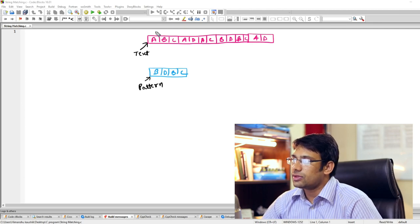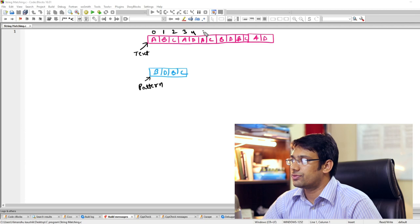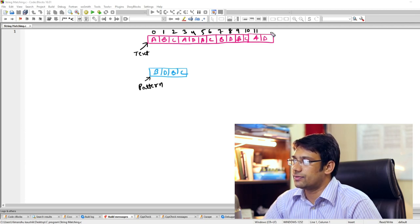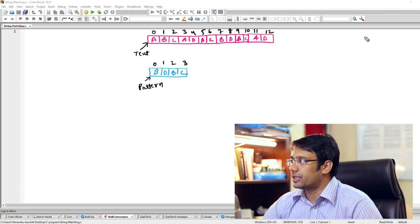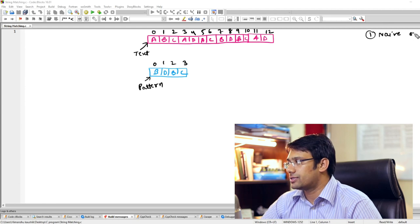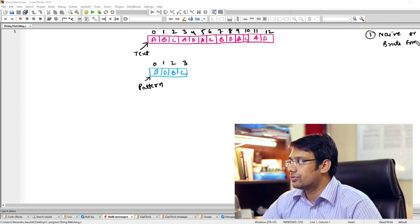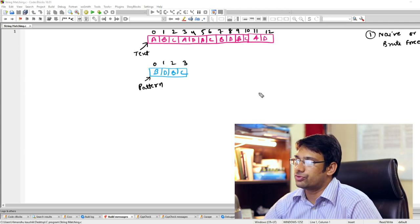The index locations for the text are 0 through 12, and for the pattern 0 through 3. We have multiple algorithms, and the first one we are going to implement here is the naive algorithm, also called the brute force technique.